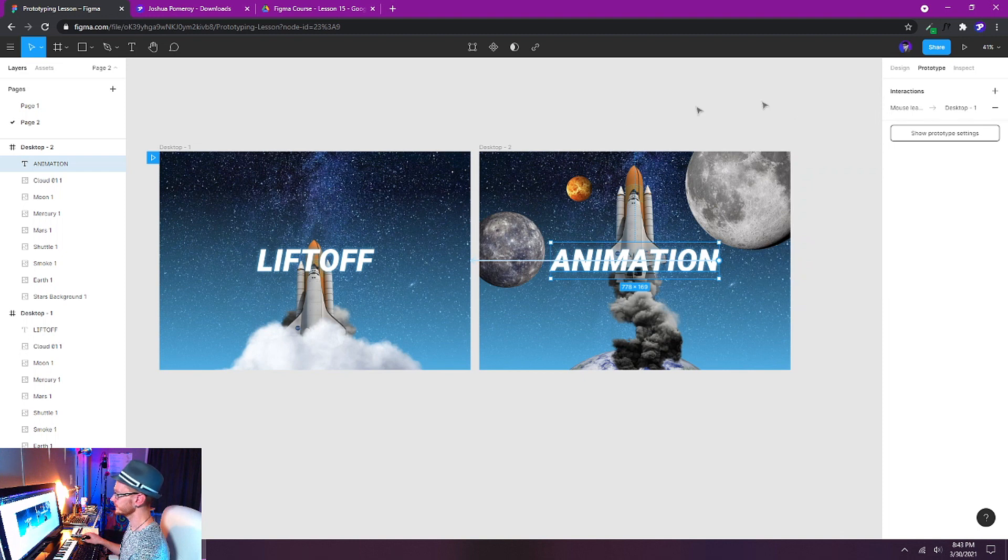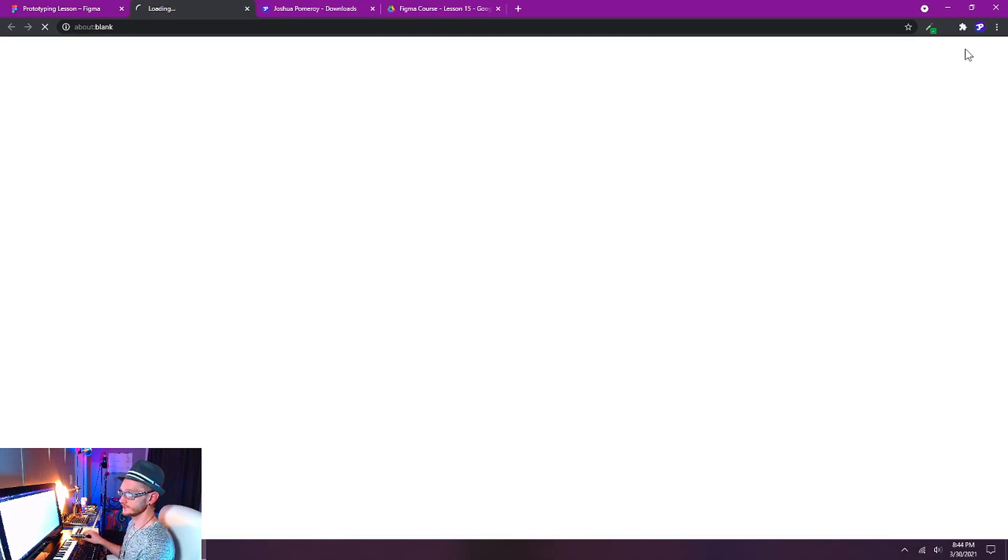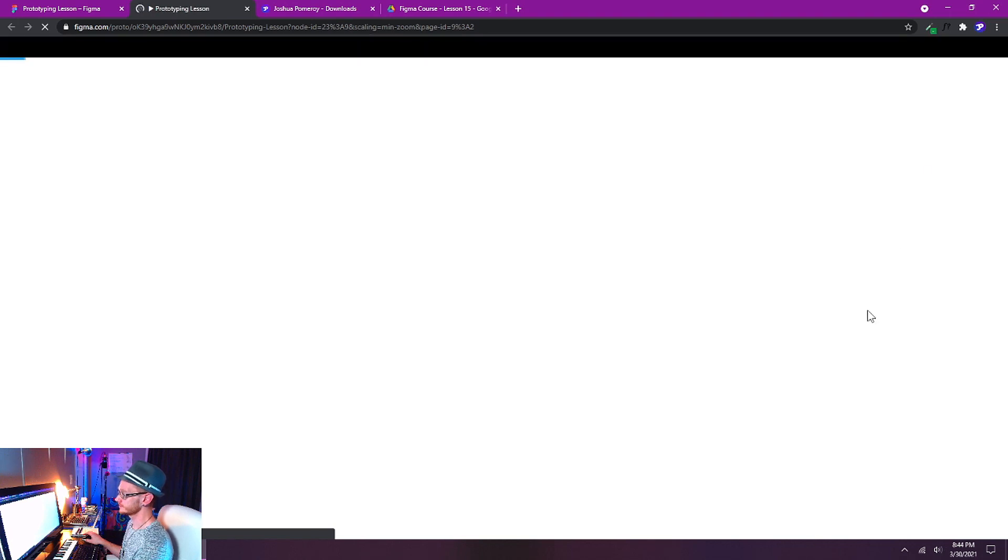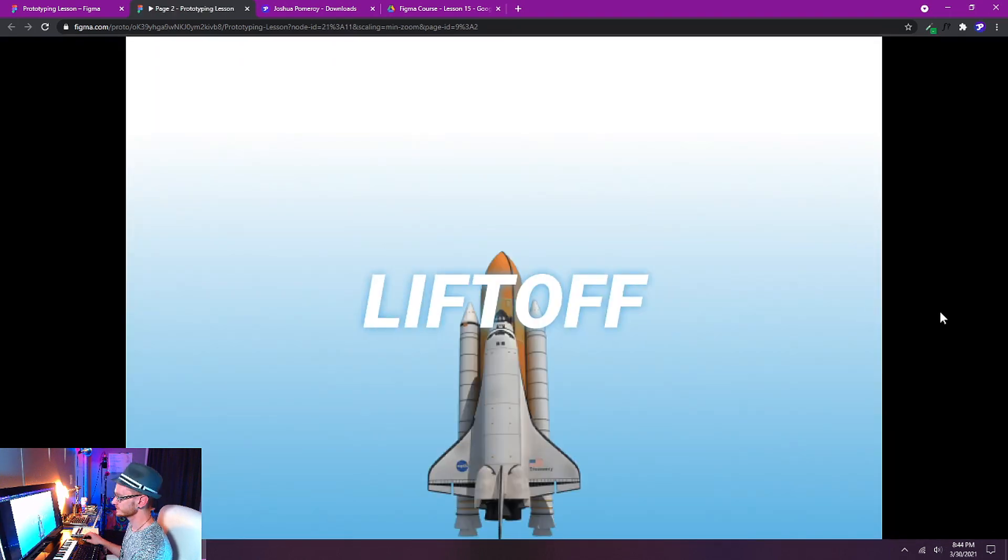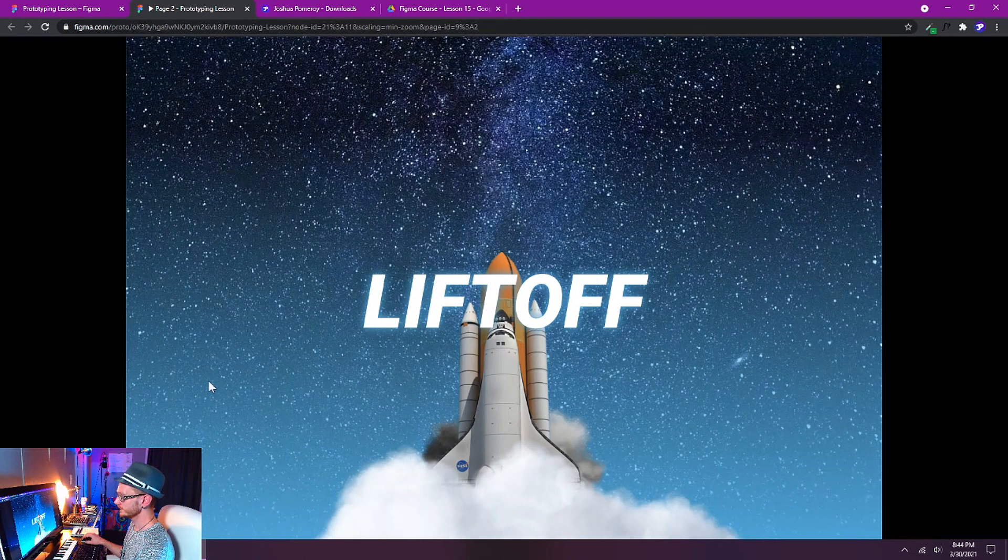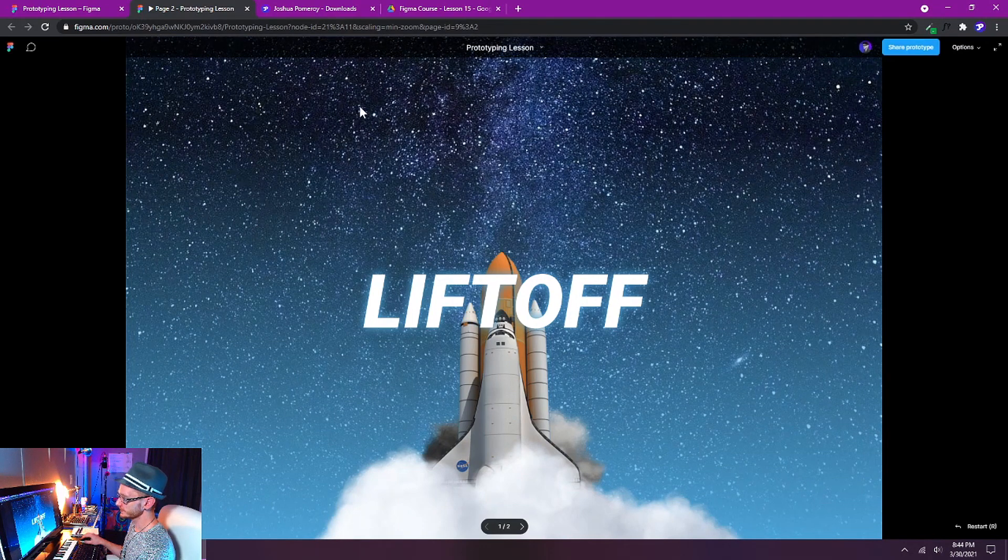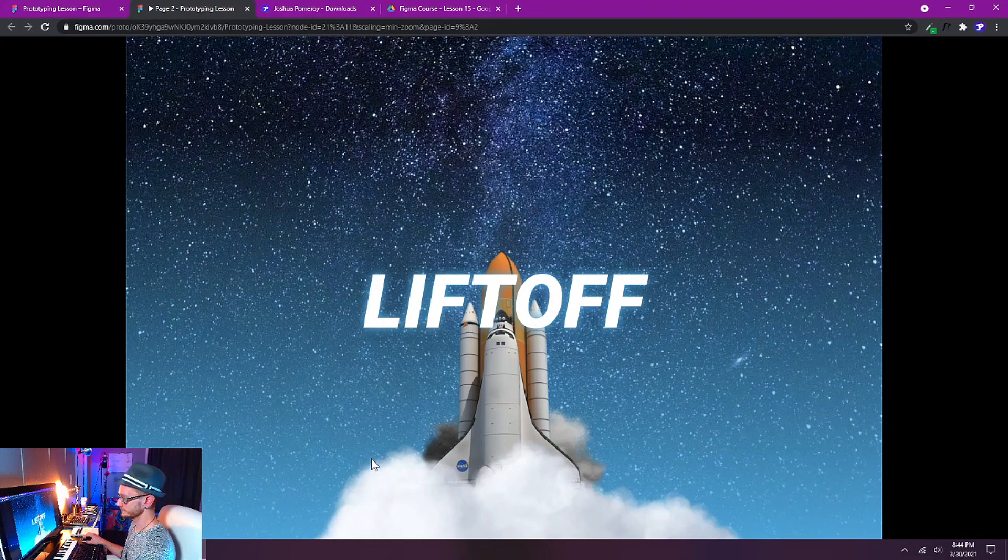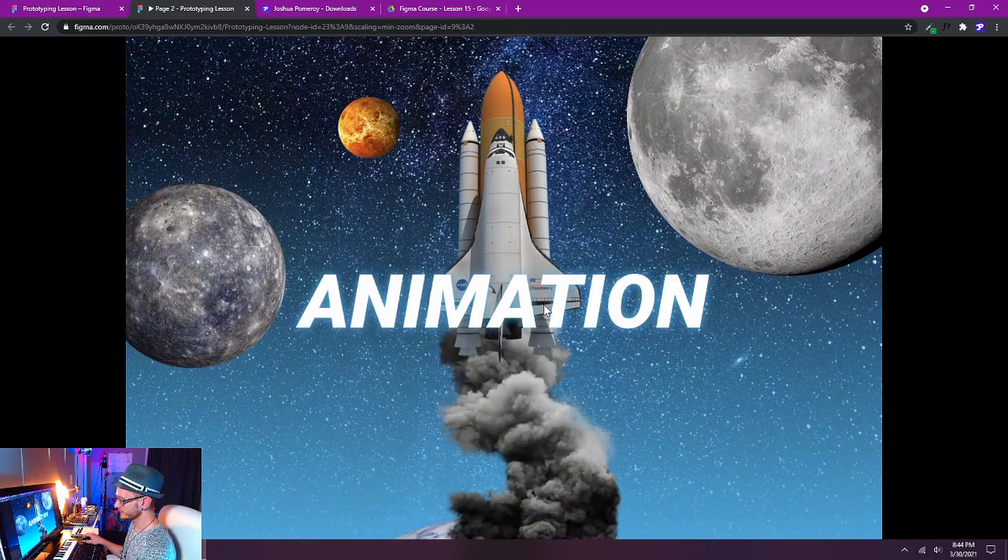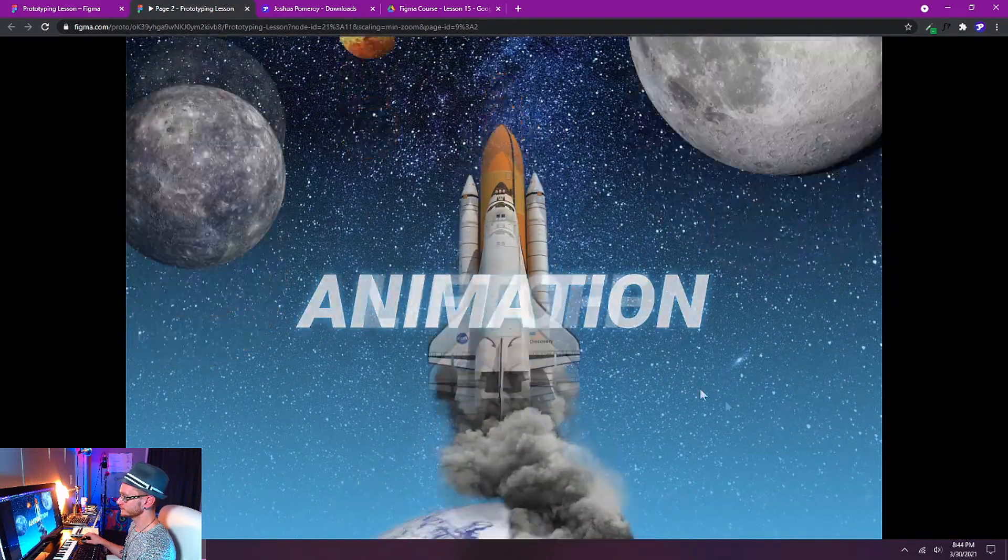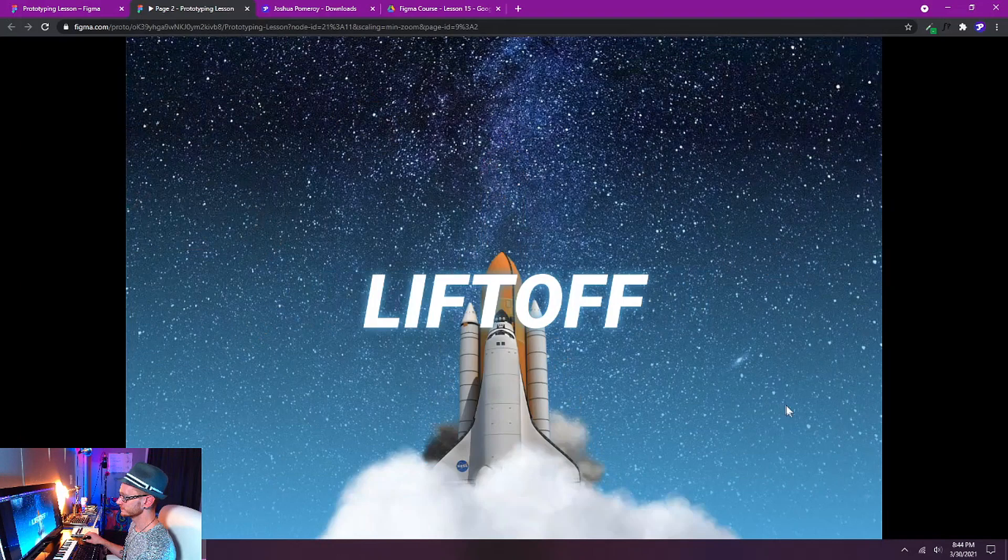So let's go ahead and preview this. If we built it correctly we should have an interactive animation of a liftoff. So it's going to load here, it'll load the preview and you can see I can mouse around everything except for where it says liftoff because the liftoff text is my trigger. And as soon as I mouse over that it's going to move. There we go.